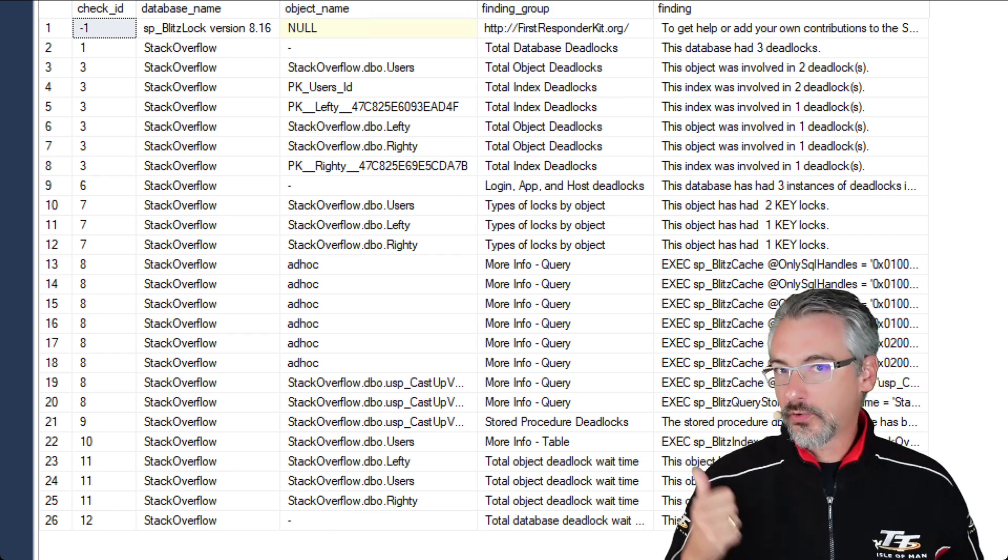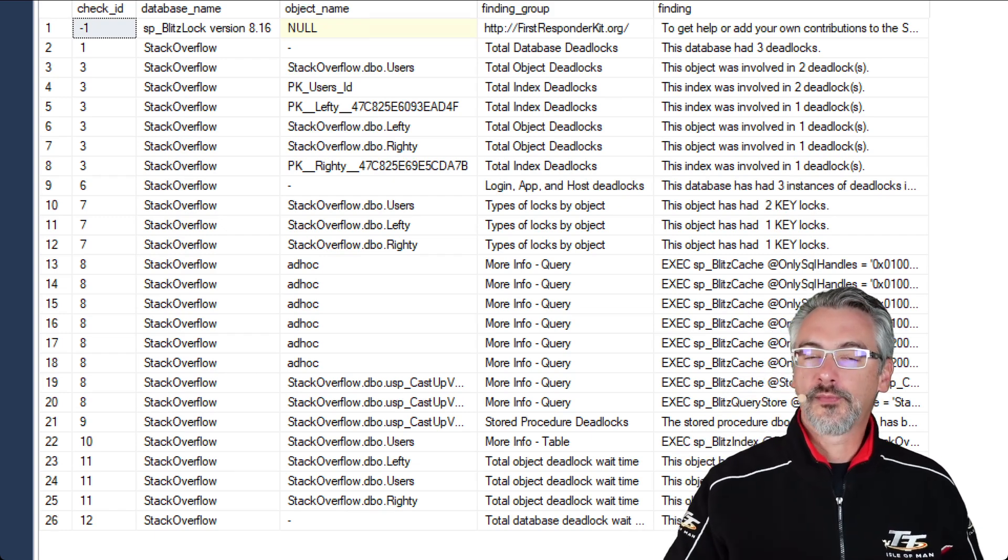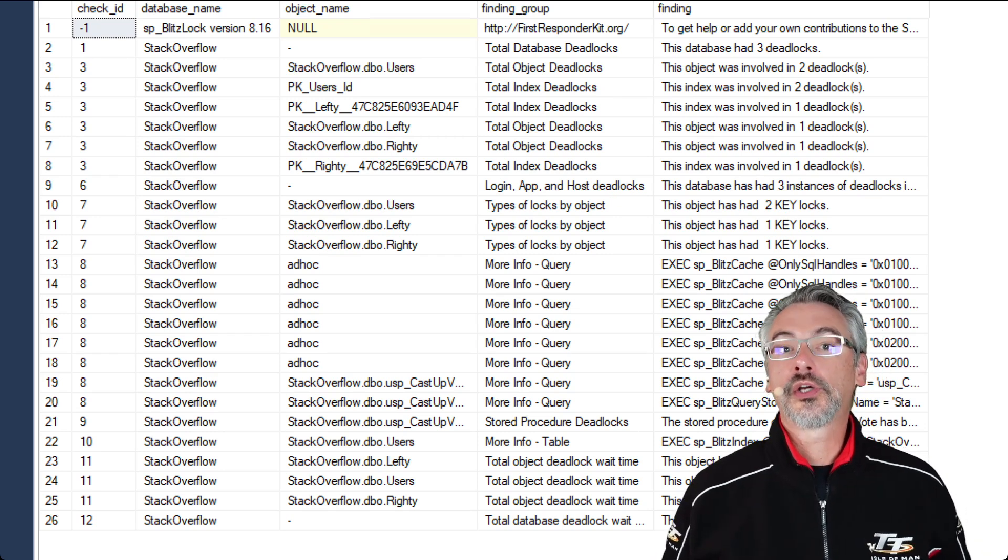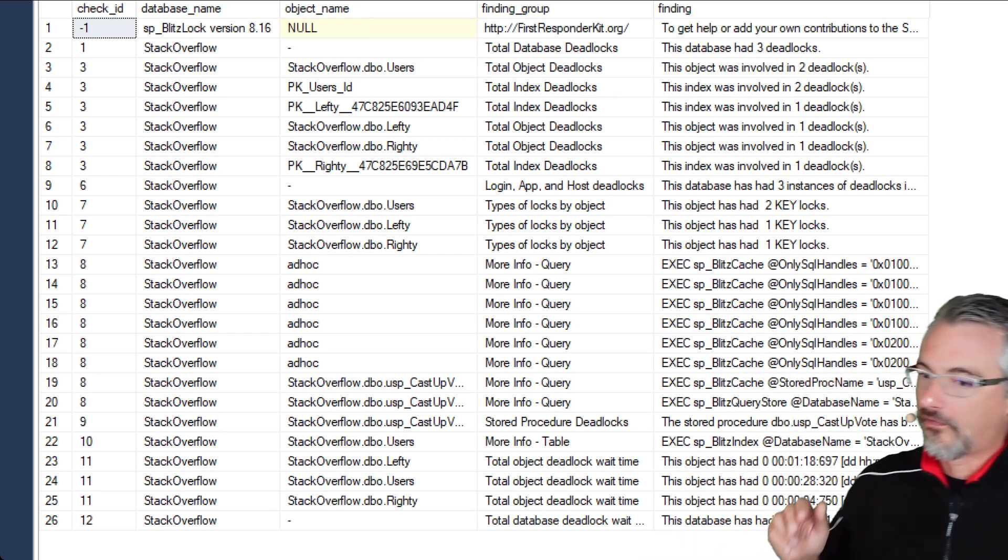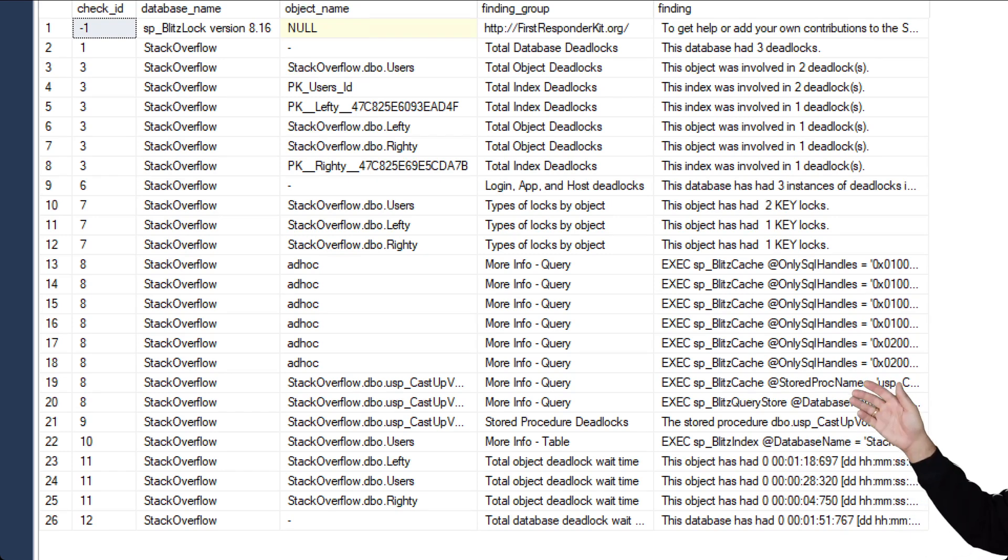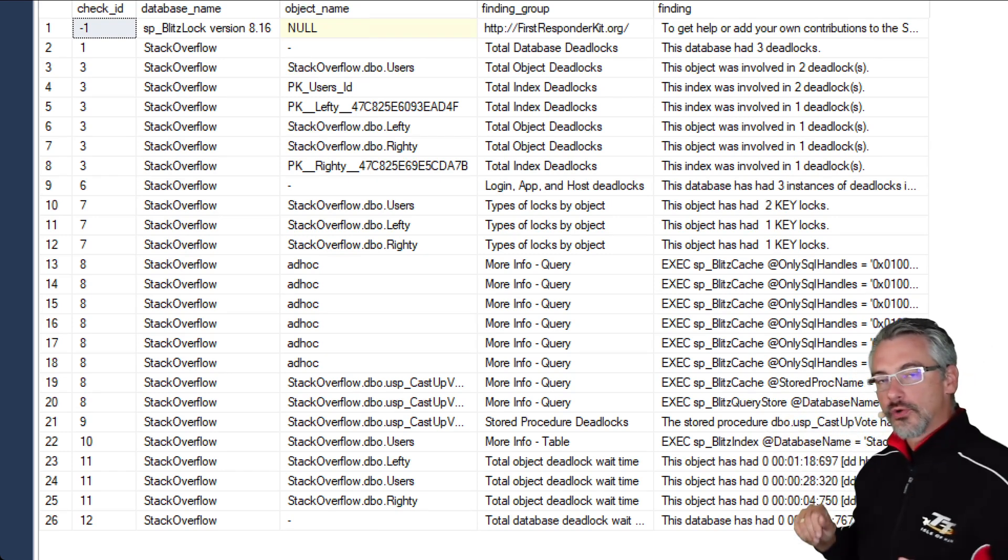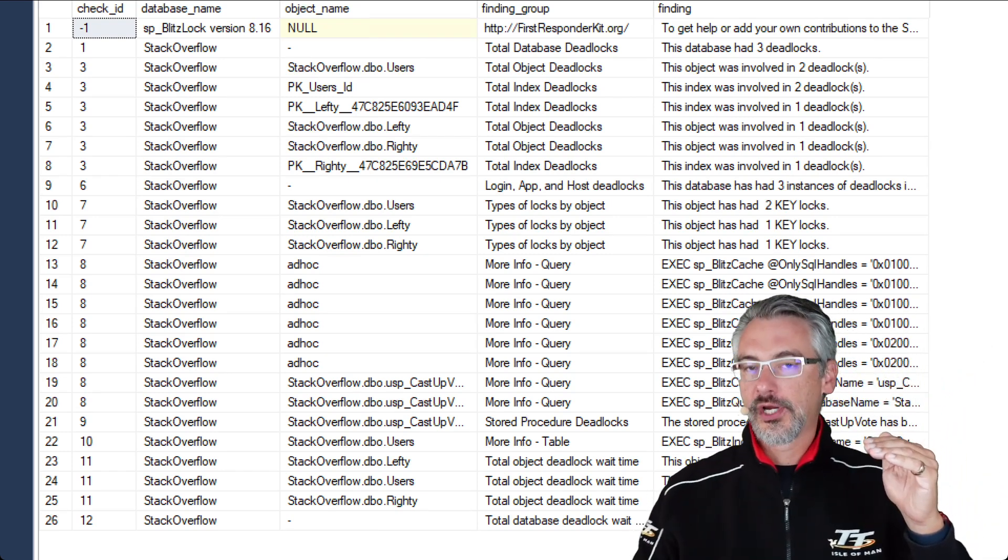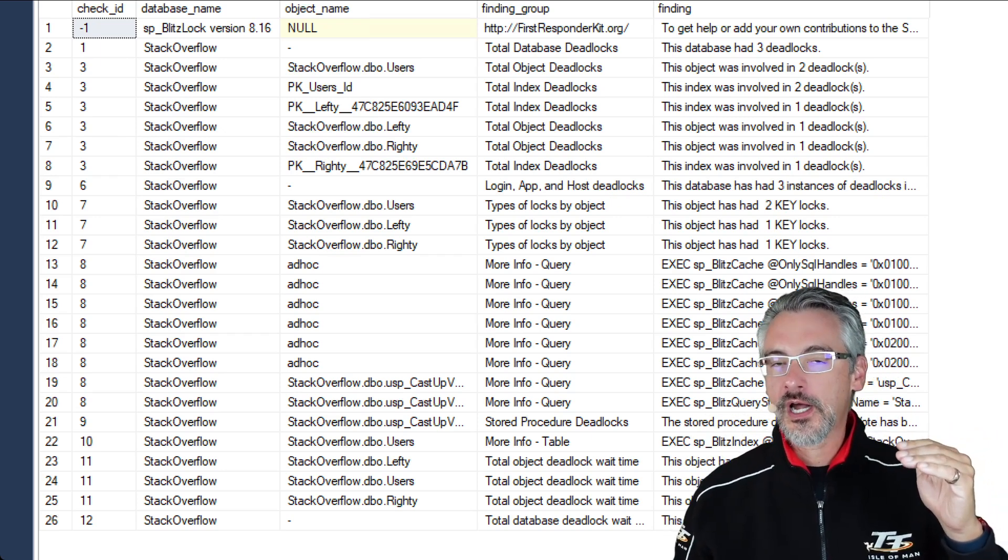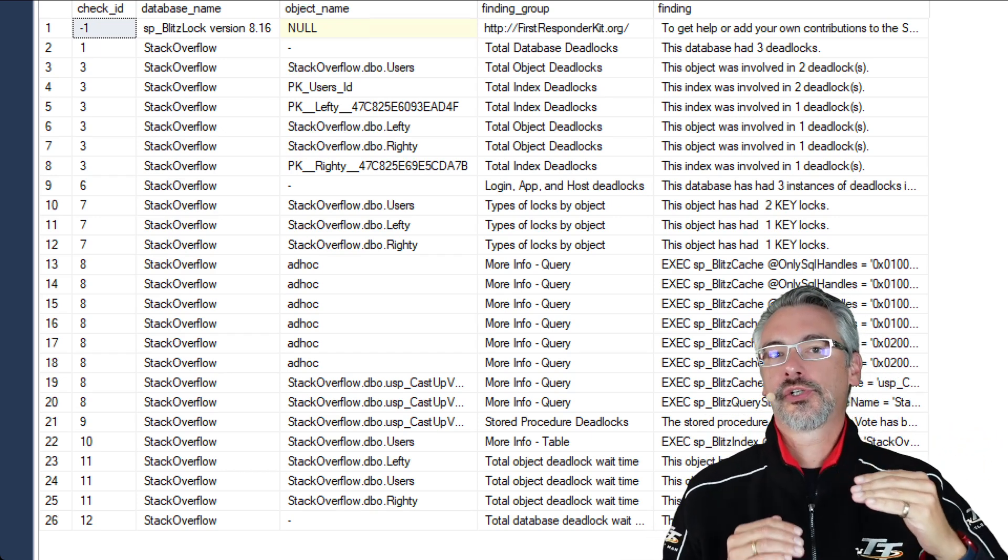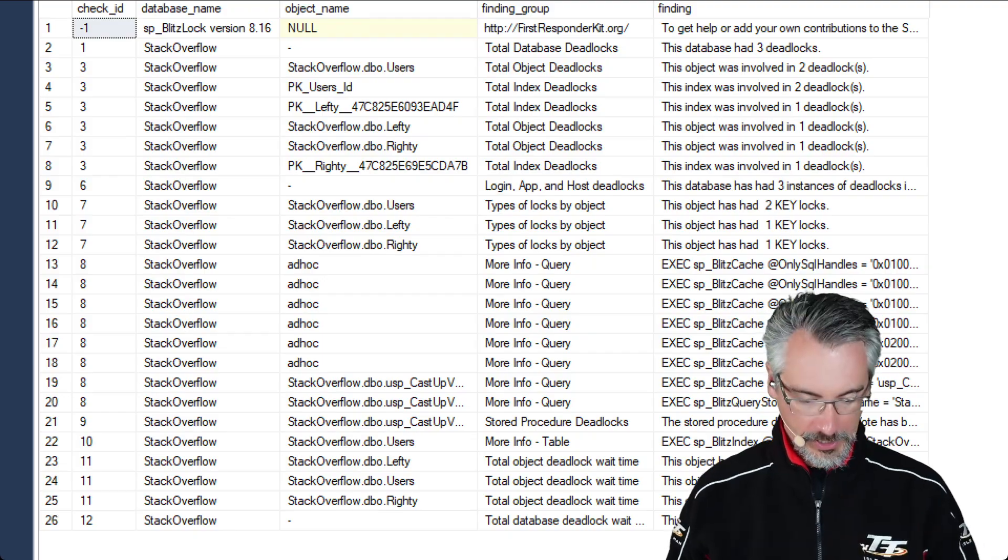So the first thing that I do with SP Blitzlock data is look at those tables. The second thing that I do is I look at the queries that are involved in most of the deadlocks, and then I go try to tune those queries to work through objects in the same order every time, keep my transactions as short and sweet as possible.